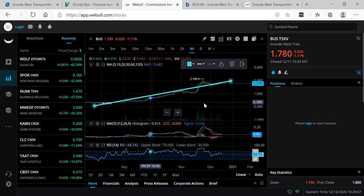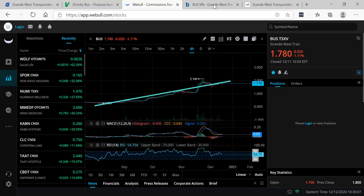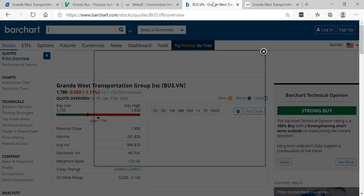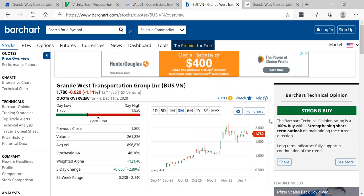And why not BUS? I love the name. It's a great name, easy for people to remember. And after this video today, the world will know. So BUS, Grande West Transportation, an electric vehicles play that I think has the chance to be a huge winner.